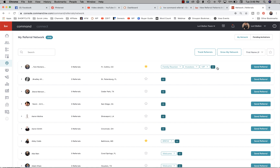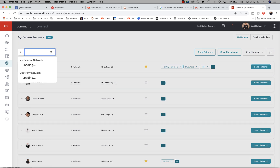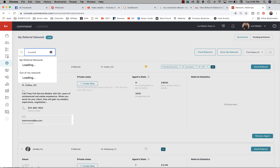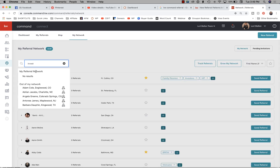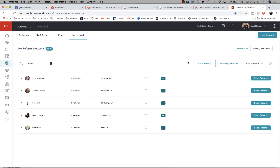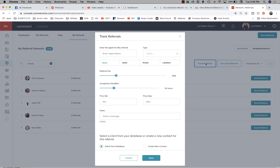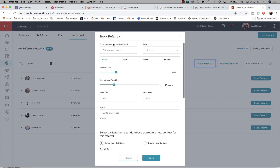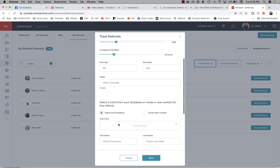When you start to search, you'll notice you can search people in your referral network and people outside of your referral network that happen to fit whatever you're typing in there.